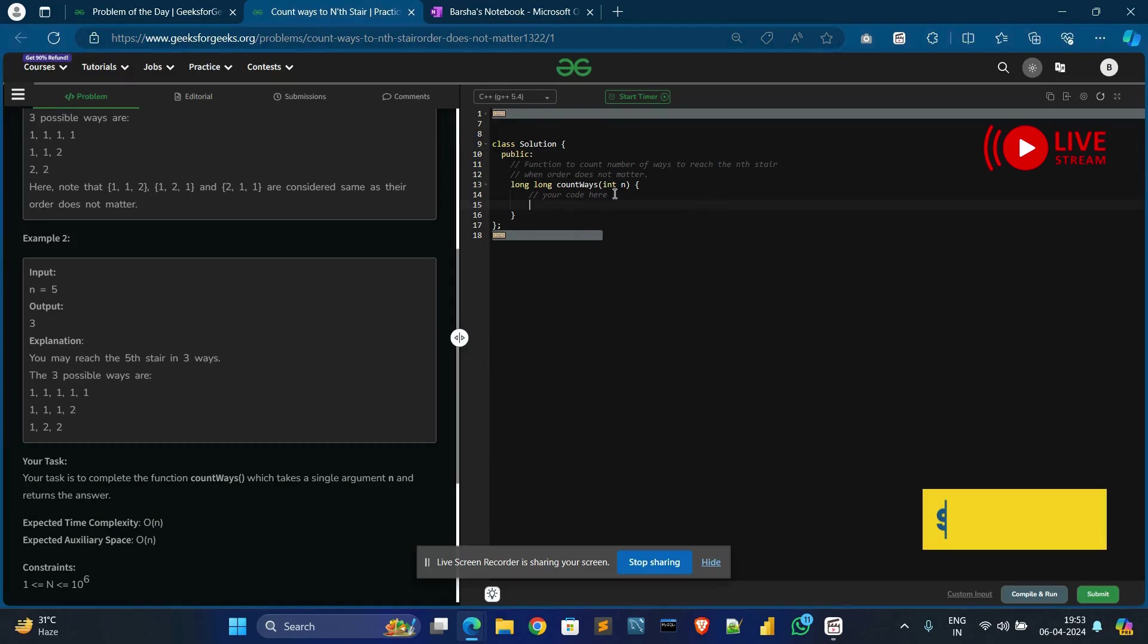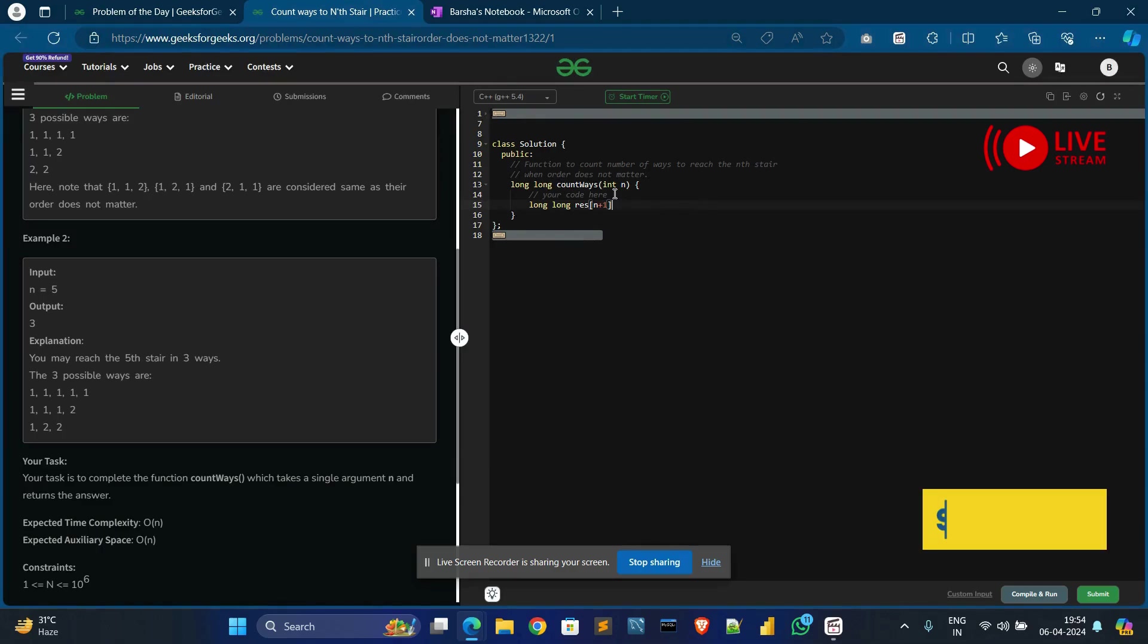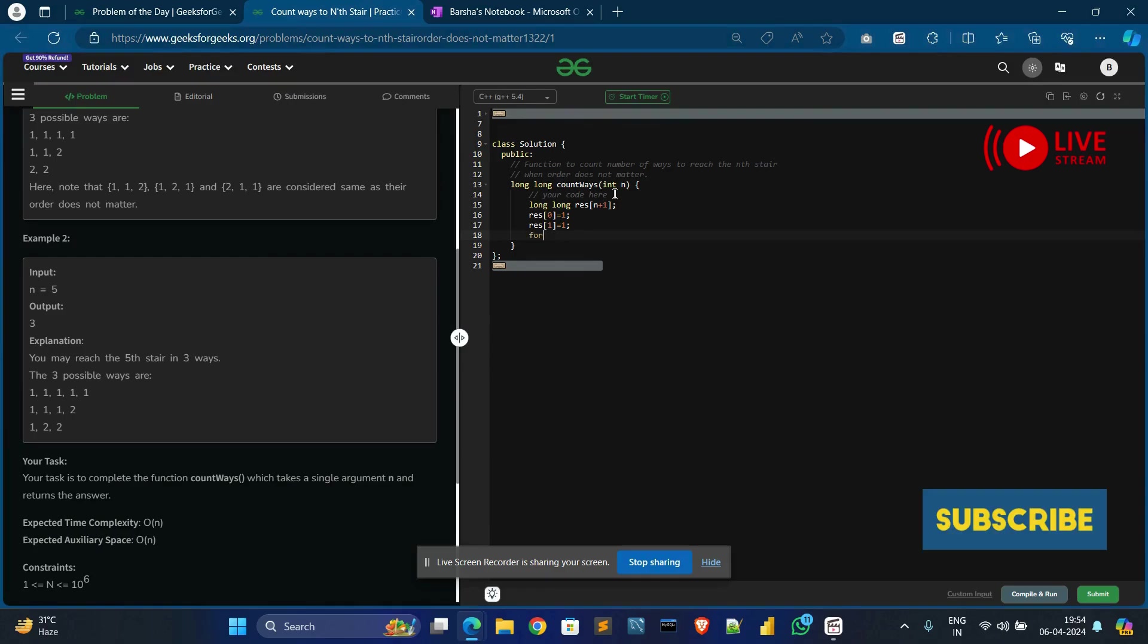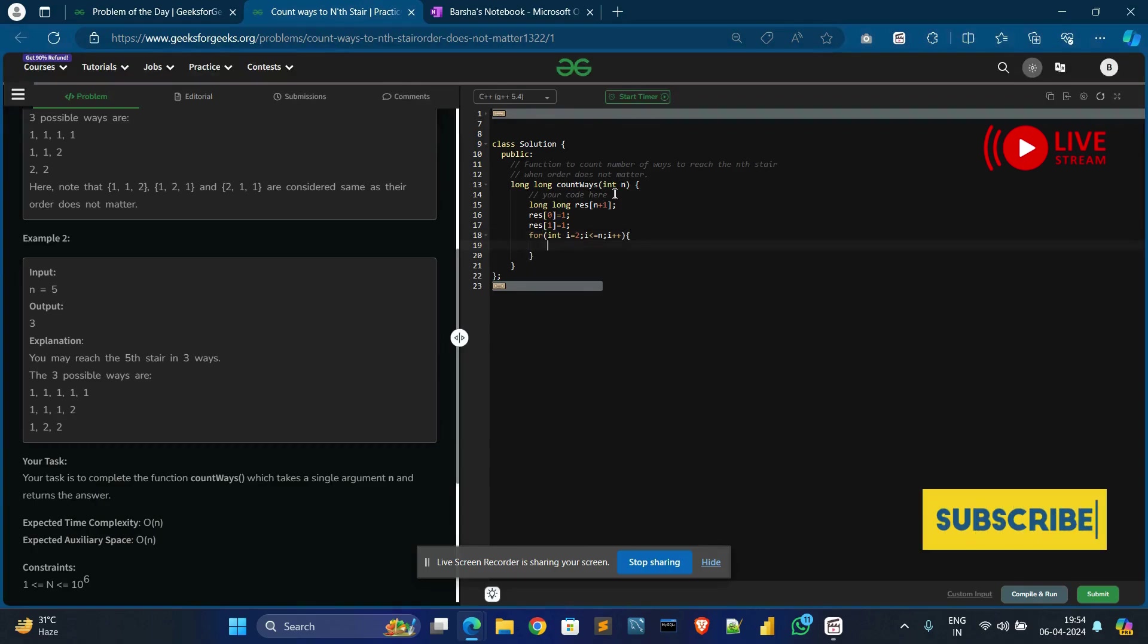First, we need to get long long data type. We create an array of int n plus one. Then initialize: ans[0] equals one and ans[1] equals one. Create a for loop: int i equals two, i less than or equals to n, i increment.